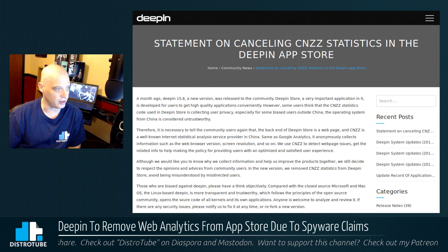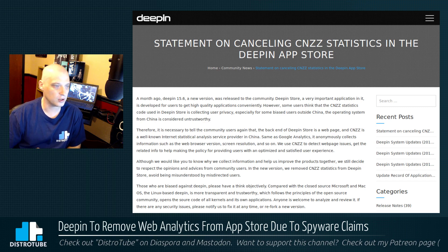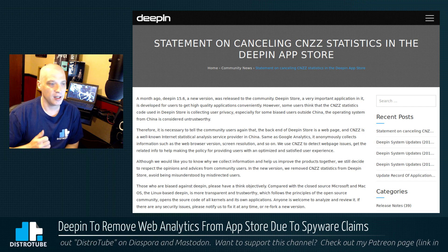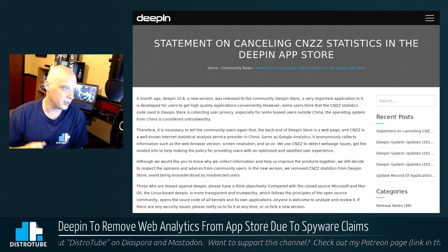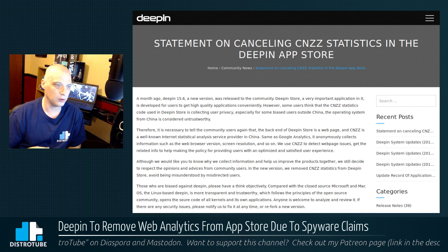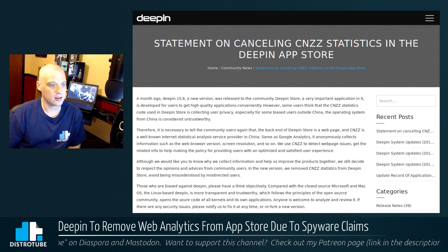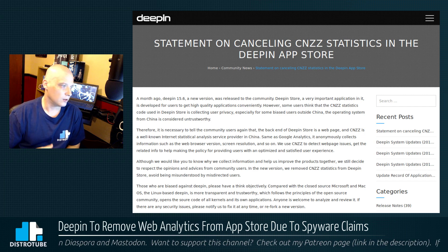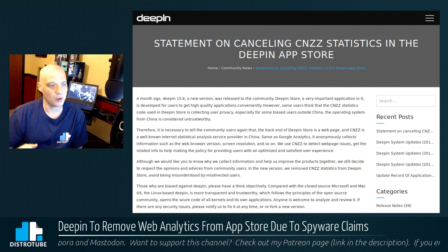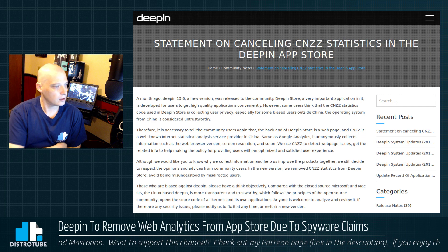As a matter of fact, the next paragraph states: CNZZ is a well-known internet statistical analysis service provider in China, same as Google Analytics. It anonymously collects information such as web browser version, screen resolution, etc. We use CNZZ to detect web page issues and get the related info to help make policy for providing users with an optimized and satisfying user experience.